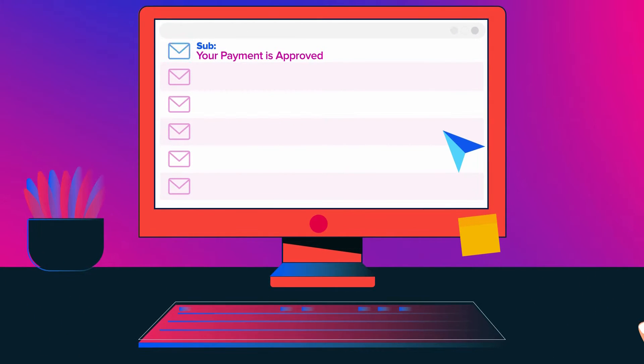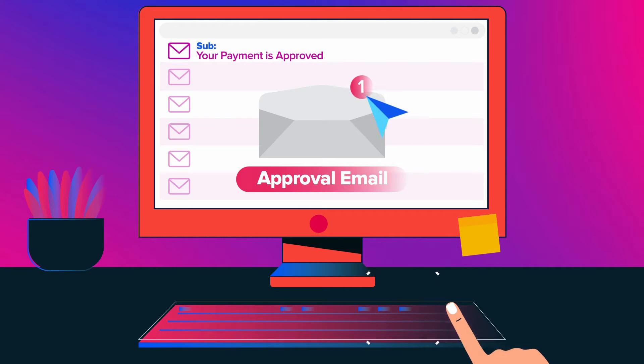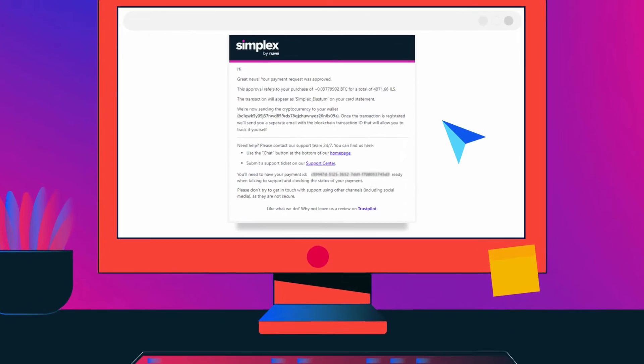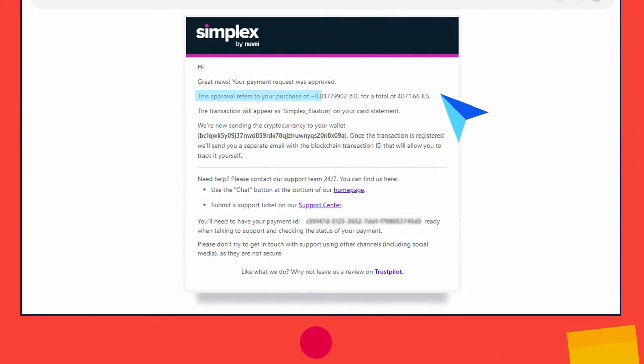Once you complete the transaction, you will receive an approval email with the subject line 'Your payment is approved,' advising that your payment request has been approved. This email will contain the transaction amount and your wallet address.